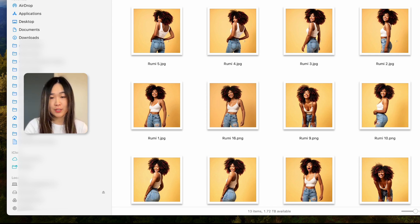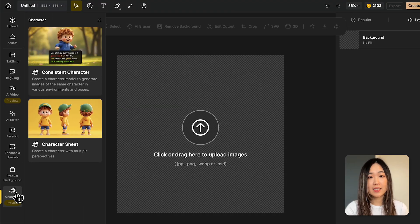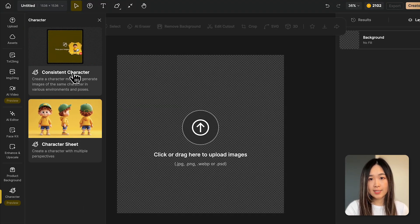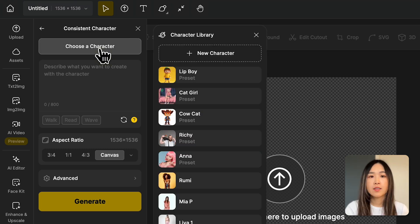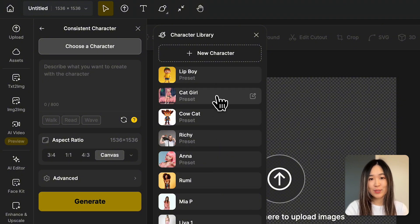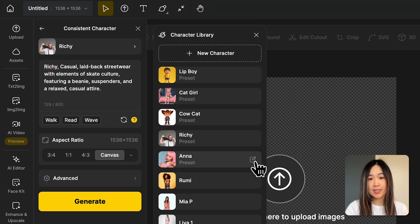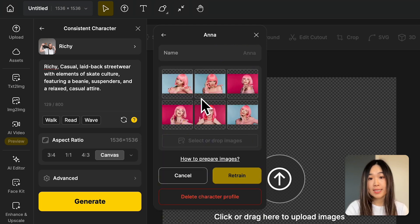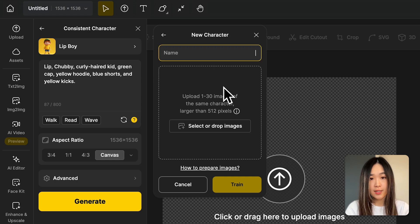Finally, gather all your chosen character images into a folder to prep for the next step. Click on the Character tool and select Consistent Character. In the Consistent Character panel, click Choose — Design offers some preset characters you can use to get a feel of how the tool works. If you click the Edit button on a preset character, you'll see the images used to train that character, which are good examples for your own training images.